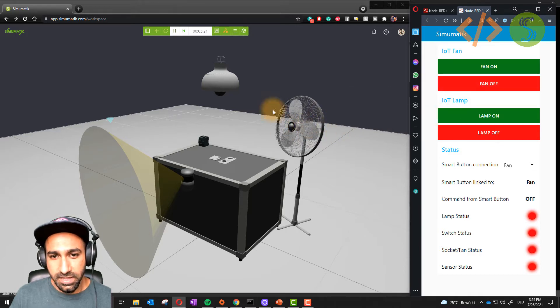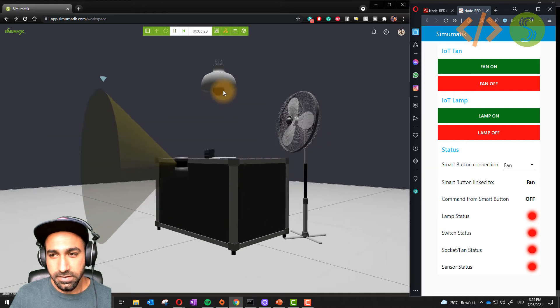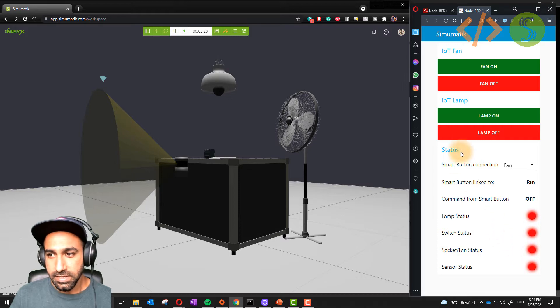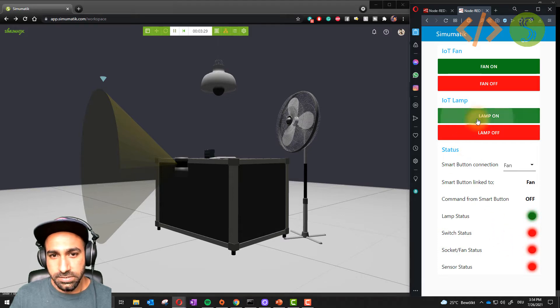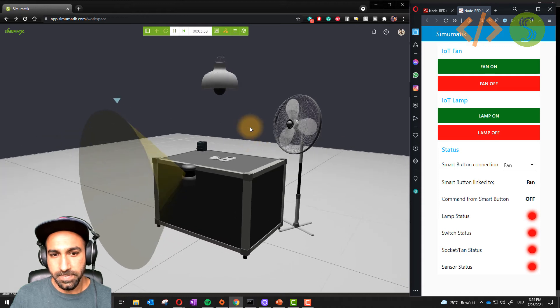Besides that, we have an IoT lamp you can see here. At the moment its status is off. You can see the status as well. If I turn it on, it will turn on the lamp, and it will turn off the lamp. Very easy.